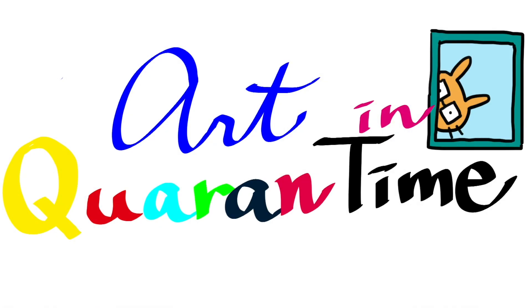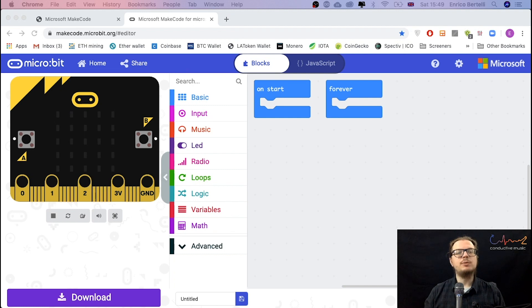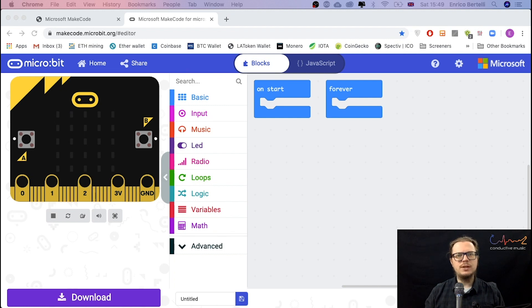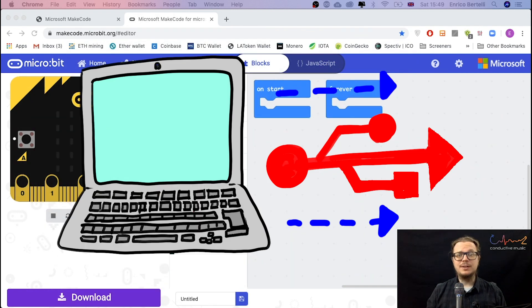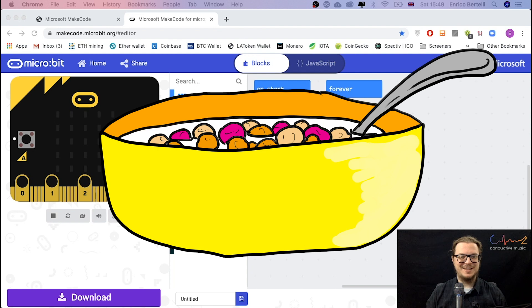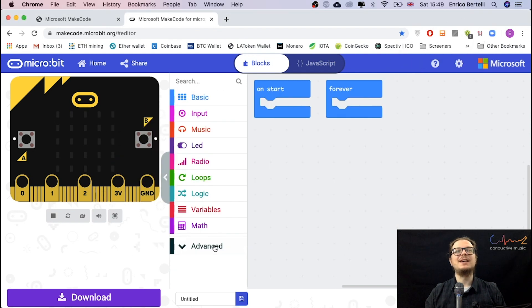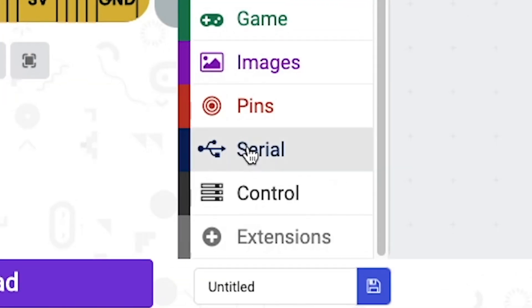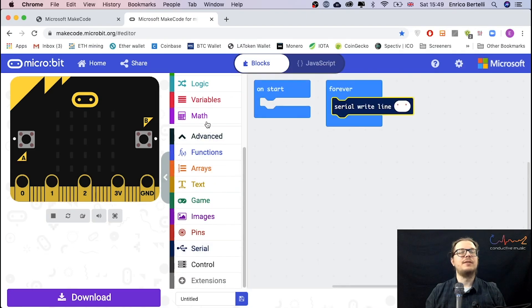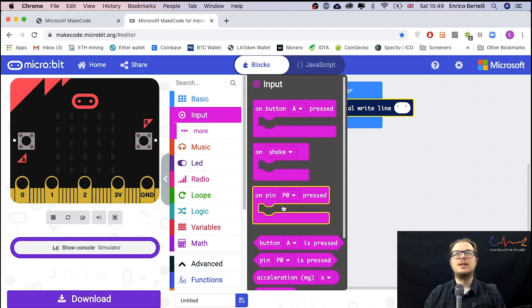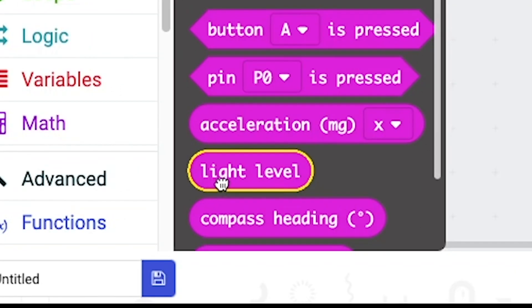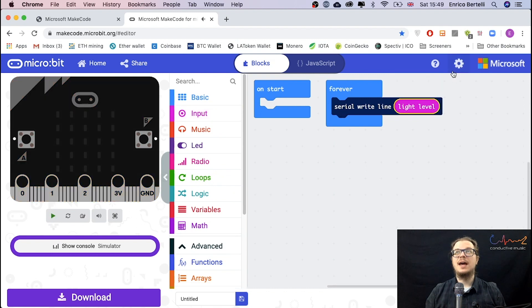We're once again back onto the MakeCode website to code our microbit. We want to be able to open a communication with the light sensor and it's called Serial. Serial with an S, not like the breakfast stuff. So we start by clicking on Advanced. Towards the bottom you'll find this serial. Grab the first one and put it inside a Forever. Now let's skip up to the top and inside Input you will find our light sensor. It's called Light Level. We can go in there, click it, perfect.